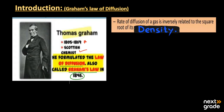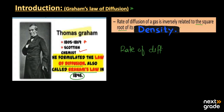According to this law, the rate of diffusion of a gas is inversely related to the square root of its density. If we write the equation, the rate of diffusion of the gas is inversely proportional to the square root of the density of the gas.